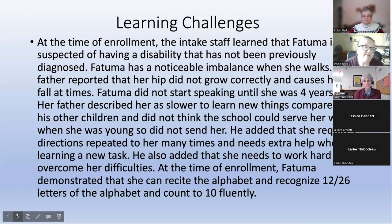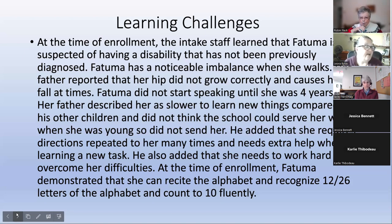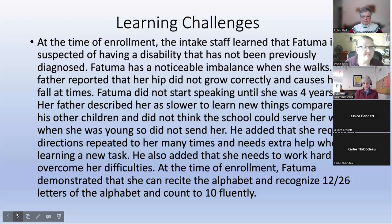At the time of enrollment, intake staff learned that Fatima is suspected of having a disability not previously diagnosed. She has a noticeable imbalance when she walks; her father reported her hip did not grow correctly and causes her to fall at times. Fatima did not start speaking until she was four years old. Her father described her as slower to learn new things, requiring directions repeated many times and needing extra help with new tasks. At enrollment, Fatima demonstrated she can recite the alphabet, recognize 12 out of 26 letters, and count to 10 fluently.